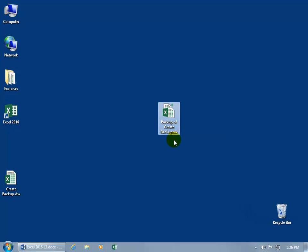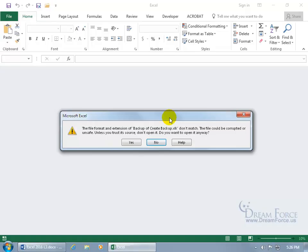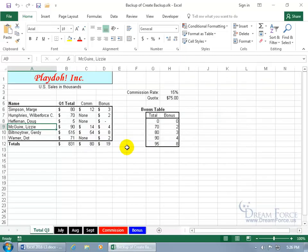If you have your extensions turned on — and if you don't and want to learn about extensions, you can watch my Windows training video on extensions — you can see it's .xlk as opposed to .xlsx. So that's the backup. If I double-click to open it up and say Yes, of course I trust this. You can see it's just a snapshot of the original. So let's go ahead and close out of it.